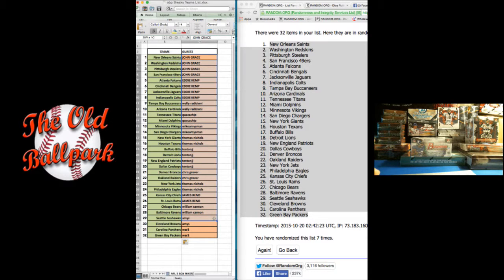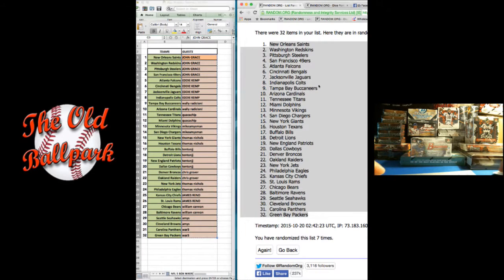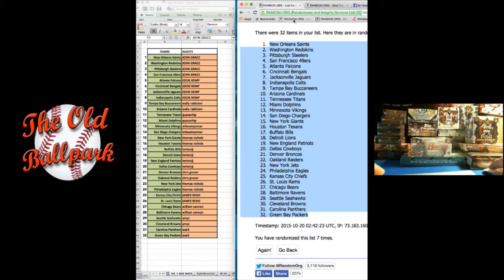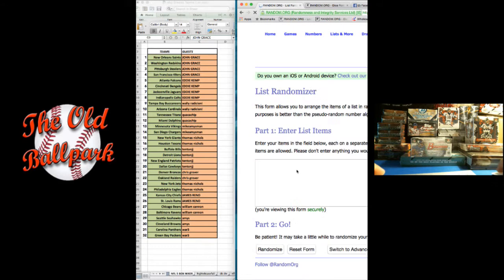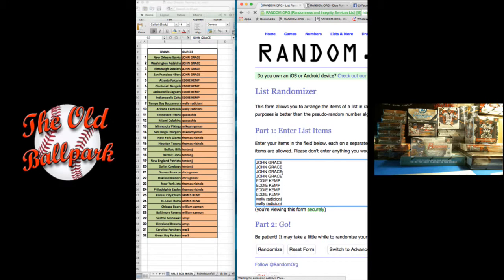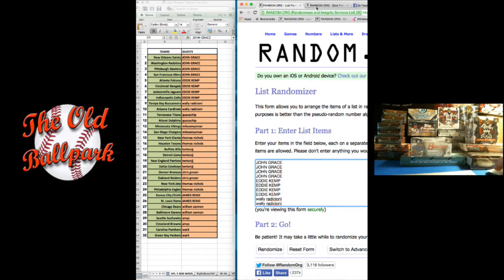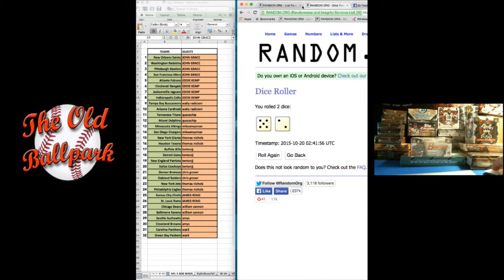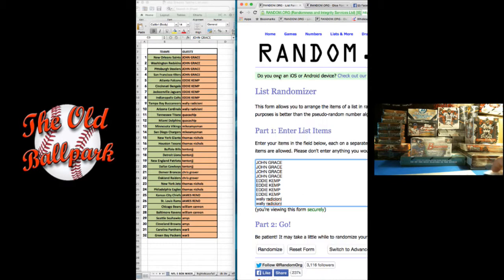We've got Grace on top, we've got Wally at the bottom. We're going to copy and paste this into a new random. Wally at the bottom, Grace at the top. We're going seven times.